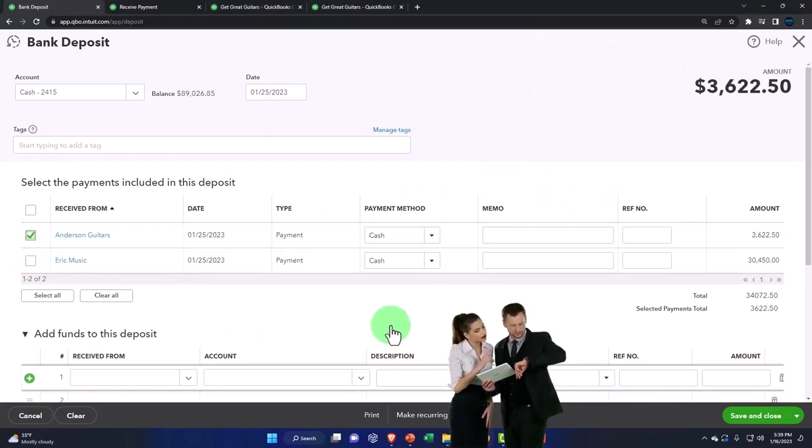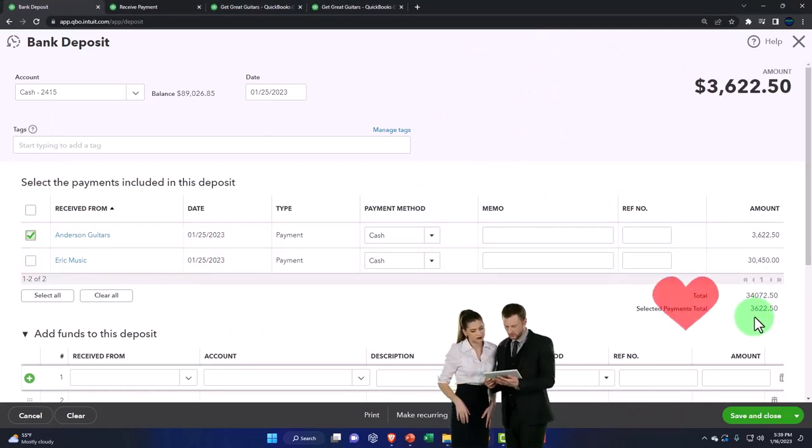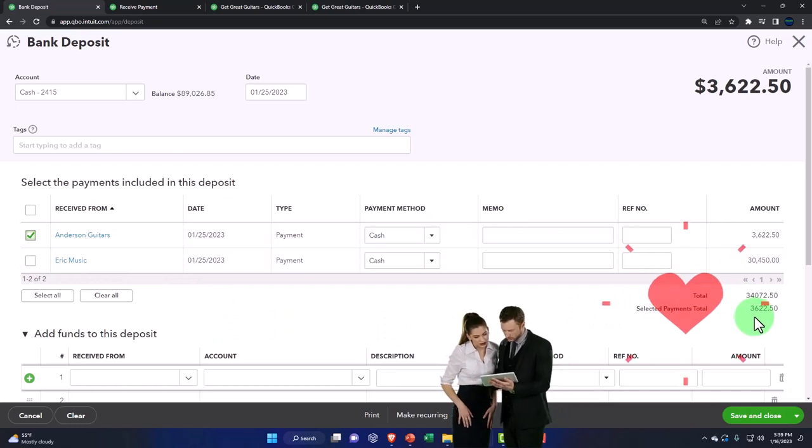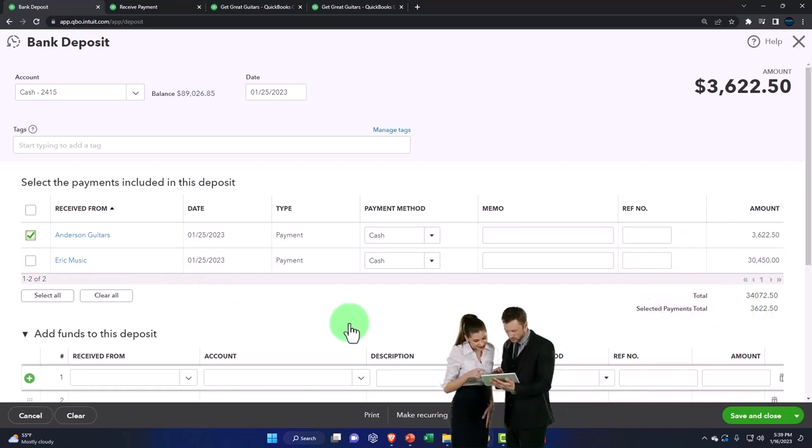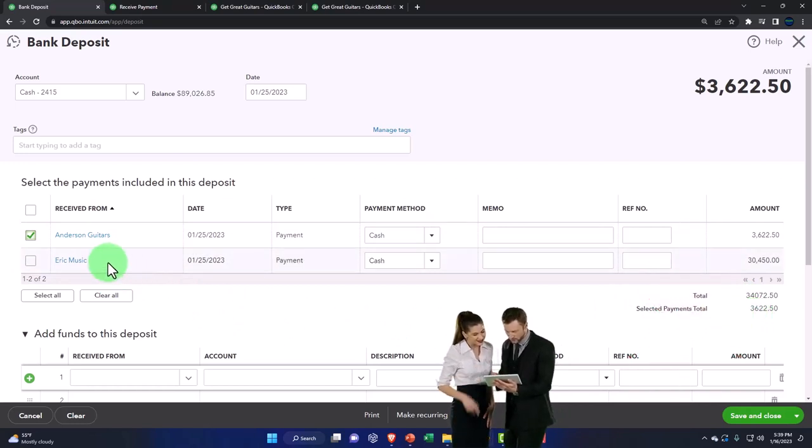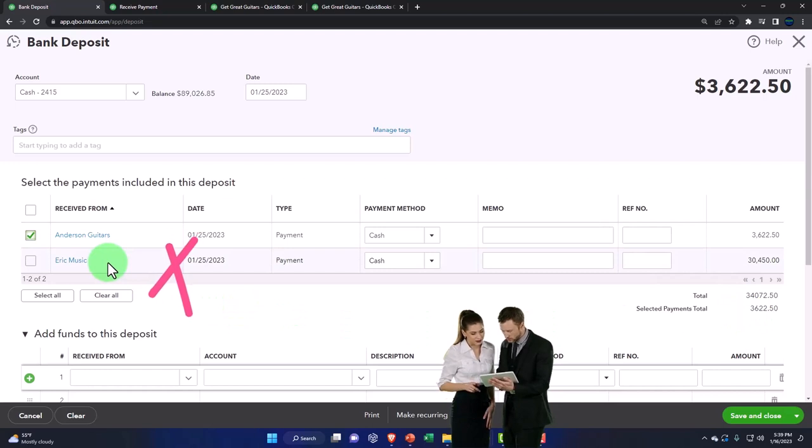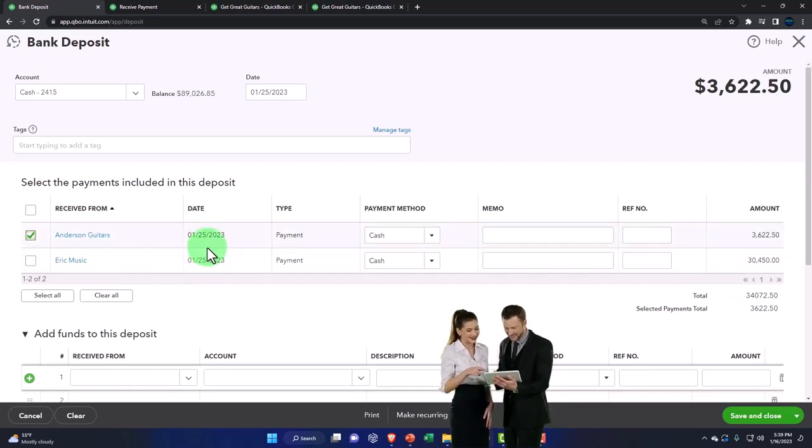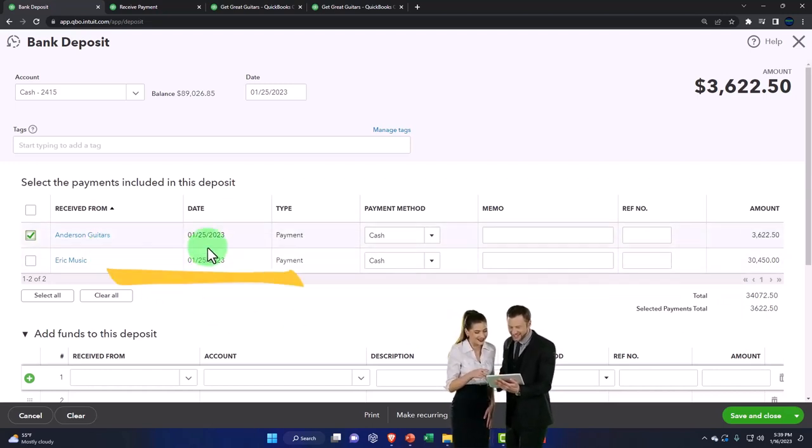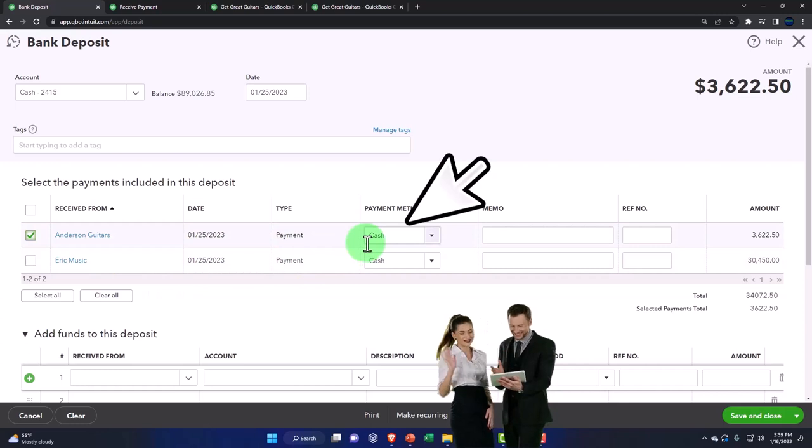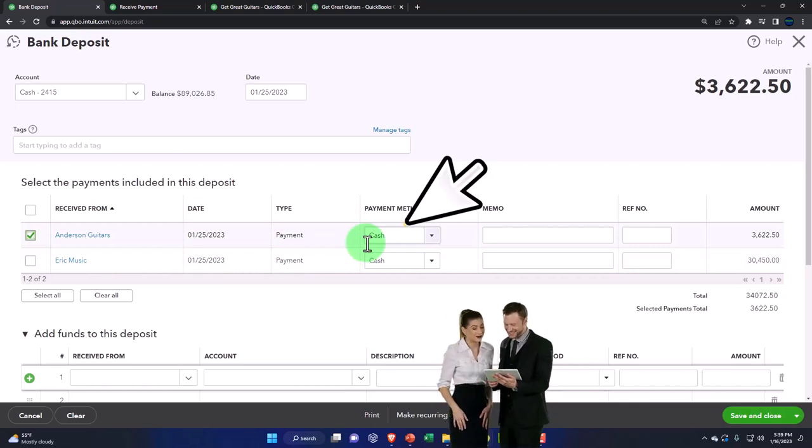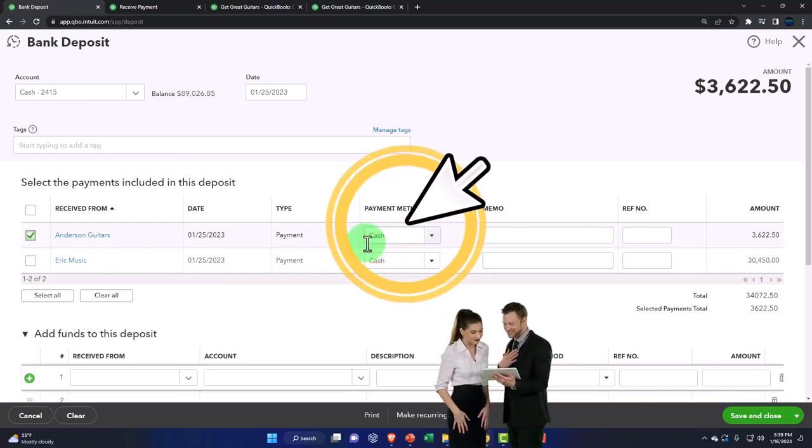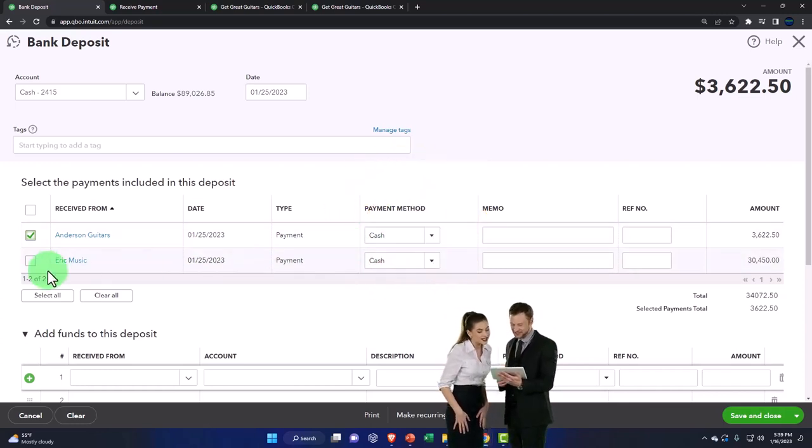If I was depositing one of these at a time, I could just check one of them off and then deposit that one, and then make another deposit form for the second one. I don't have to deposit them all together, but the point is if I collected these on the same day and they were cash sales, I know these are quite large to be cash sales, then I would deposit them both.